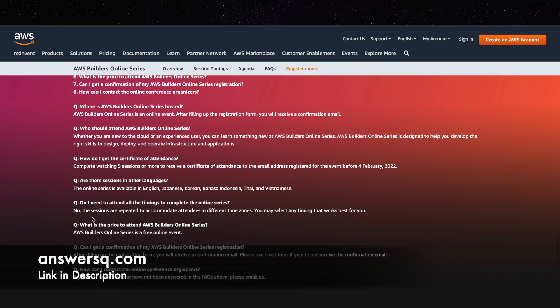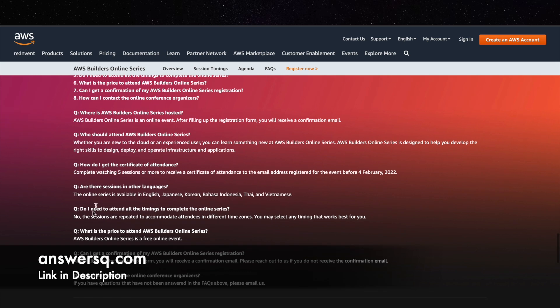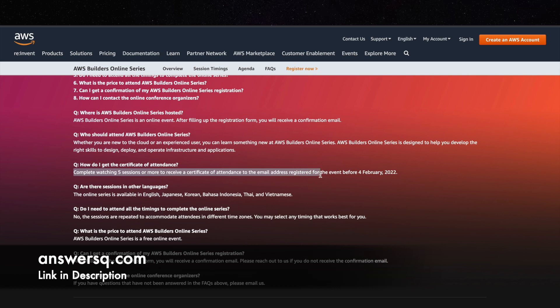And you can also receive the certificate as I mentioned earlier but there is a criteria for it. You have to complete at least 5 sessions or more to receive your certificate of attendance via email address that you register. And you will receive it before 4th February 2022.